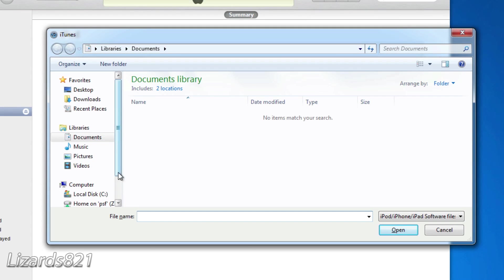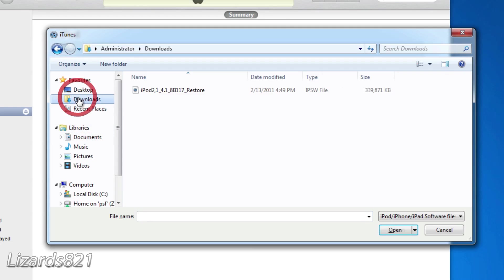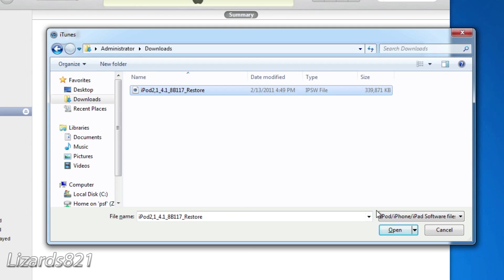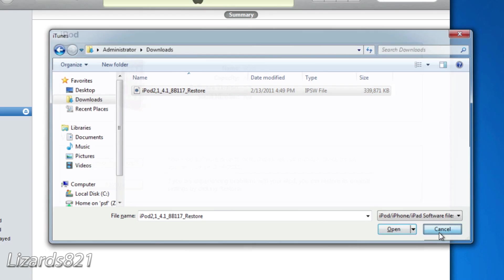A little box comes up. Now this is why we want to find the IPSW file in wherever we saved it. So I've saved mine to my Downloads file. You're going to just choose Open, and it's going to restore.